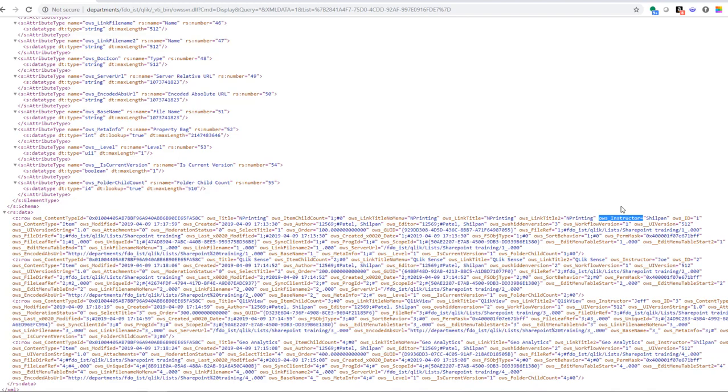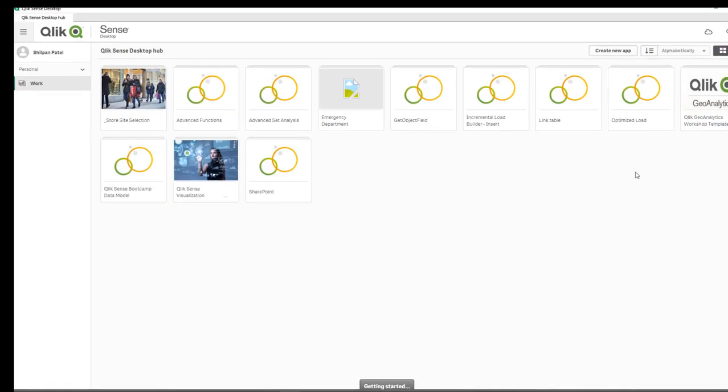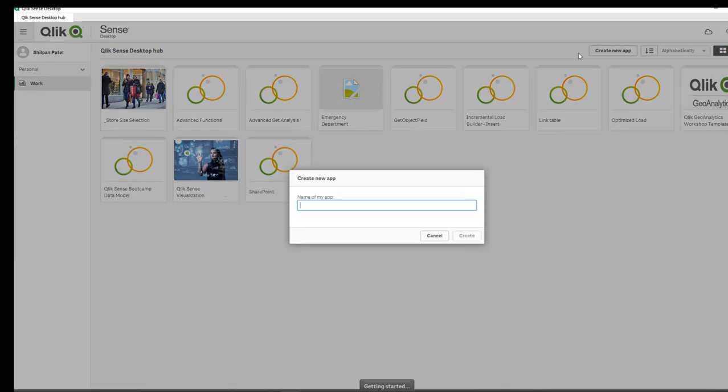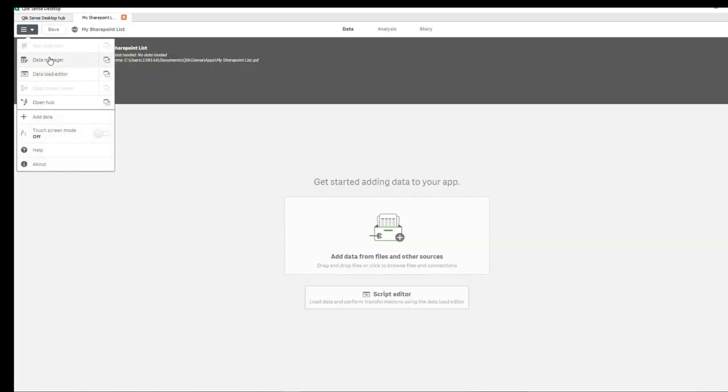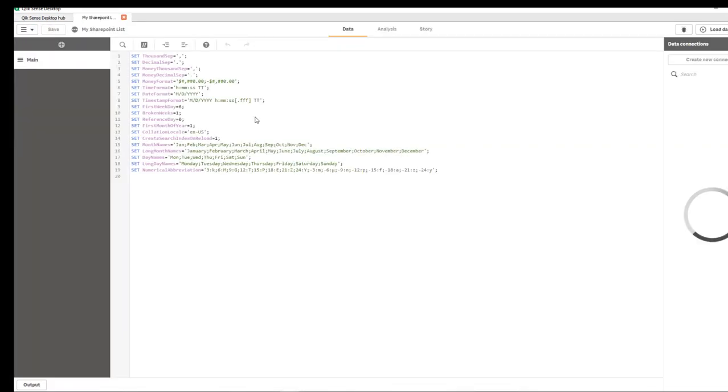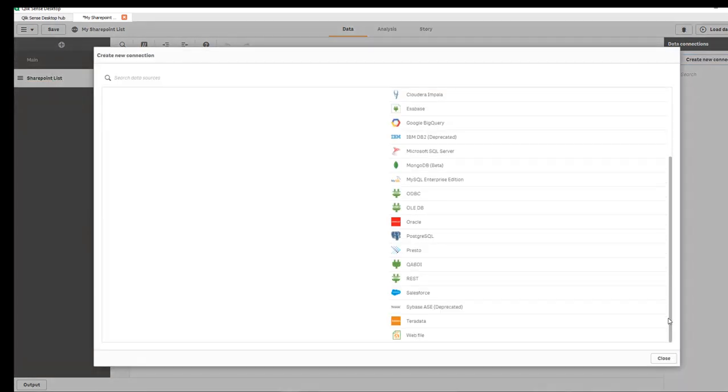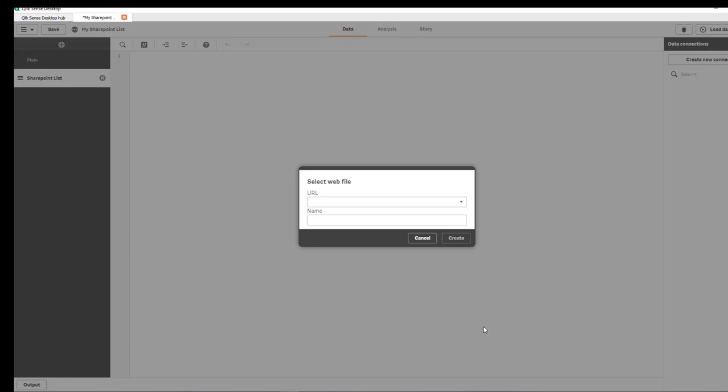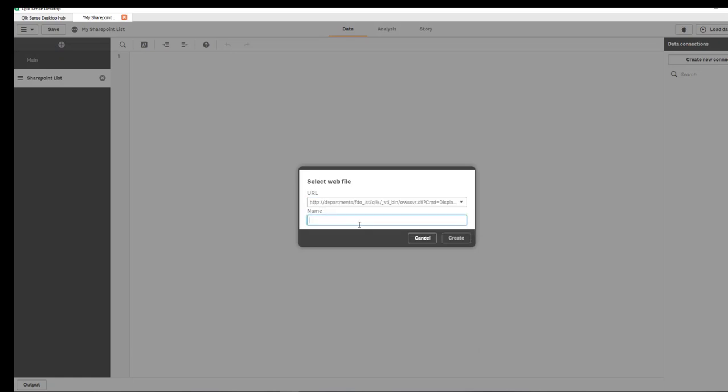I'm going to switch over to Qlik Sense and create a new app. I'll call it My SharePoint List. Open the app and get into the data load editor. Let's create a new section called SharePoint List and create a new connection.